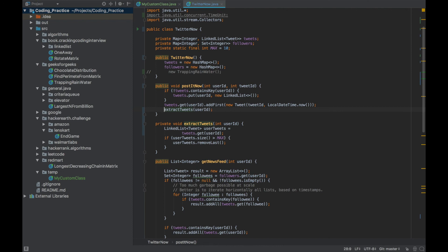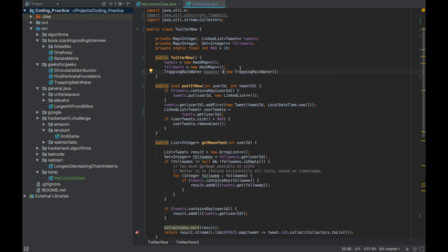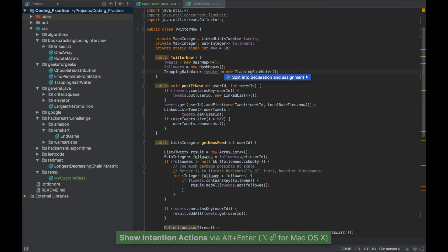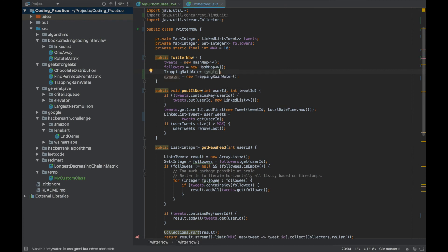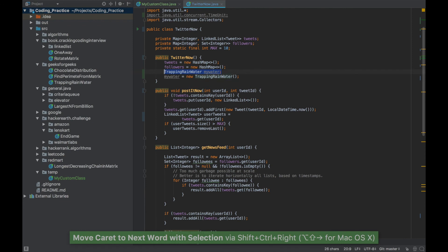Once you've declared a variable, sometimes you need to split it into a variable declaration and variable initialization. Press Alt+Enter and the first option is 'Split into declaration and assignment' — press Enter. It creates the variable declaration separately and the initialization separately, so you can move the initialization line wherever you want.